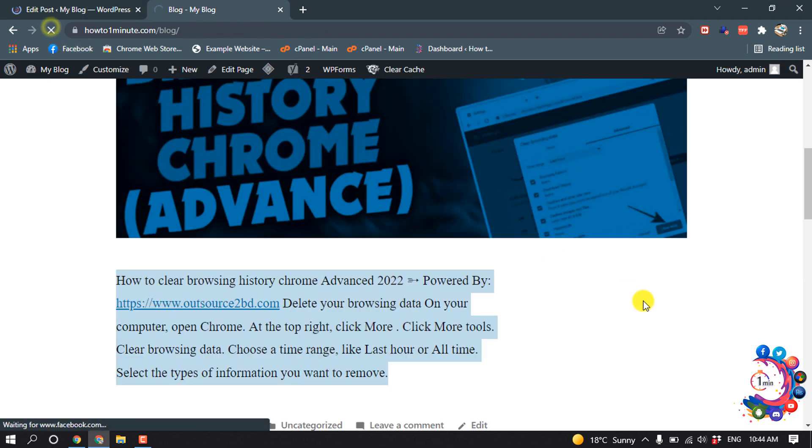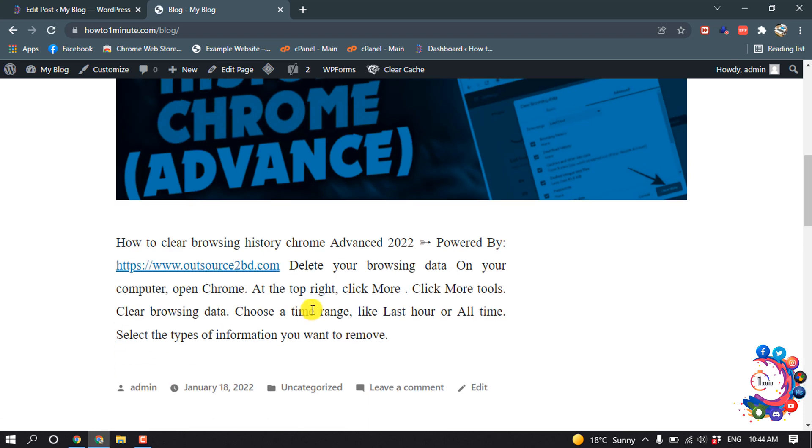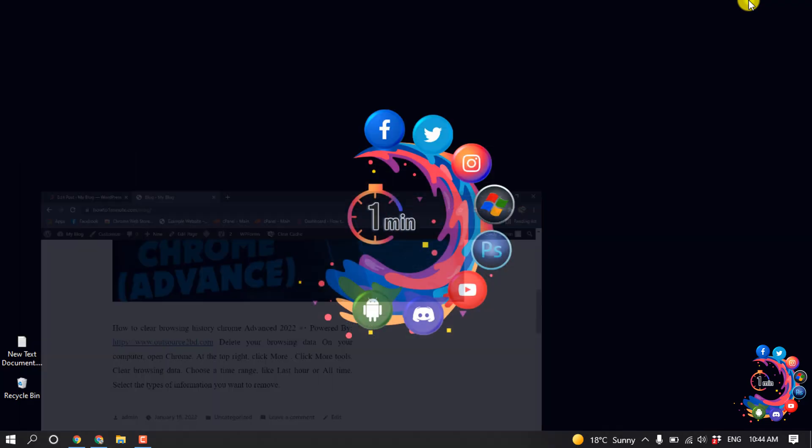Now if I reload my post, you can see the text has been justified. That's it for now. If you find this video helpful, make sure to subscribe to How to One Minute. Thanks for watching.